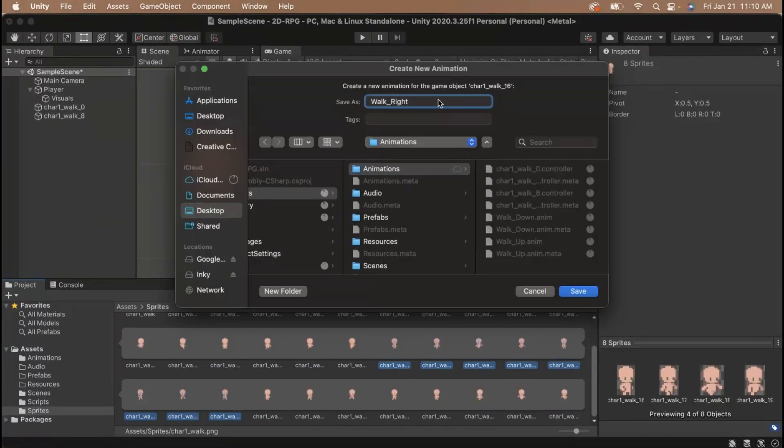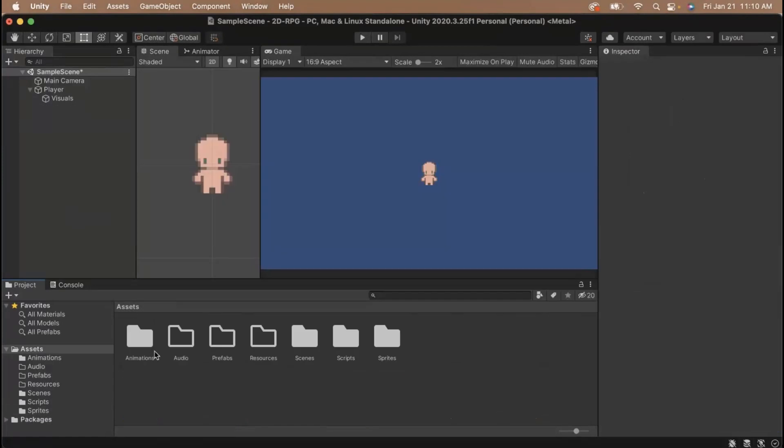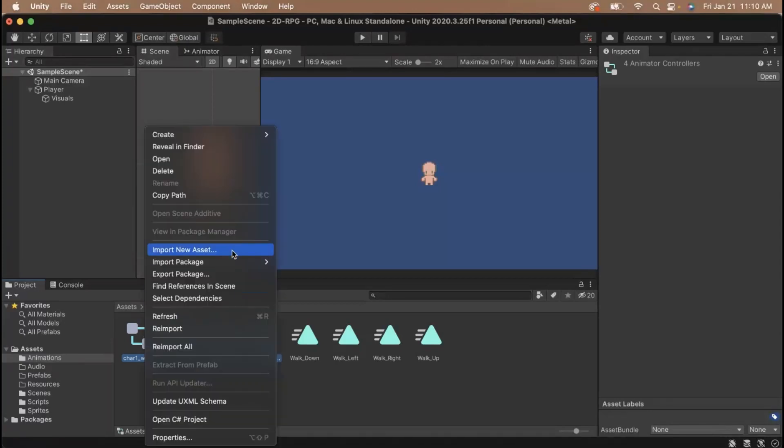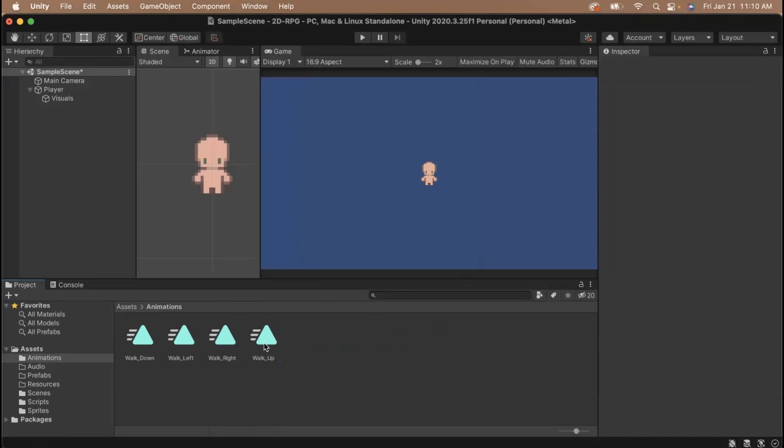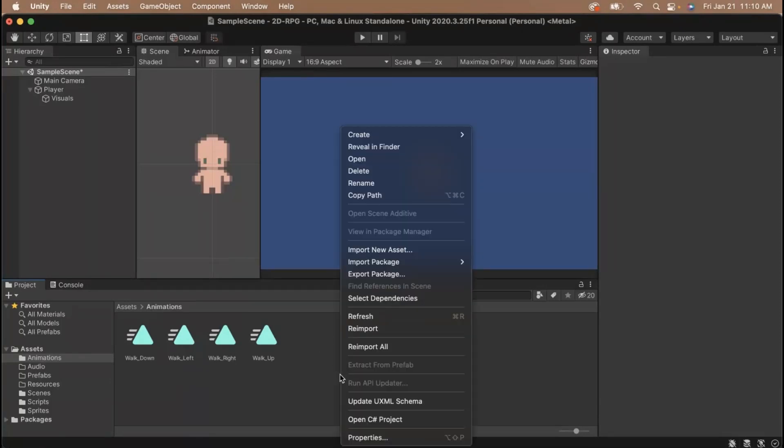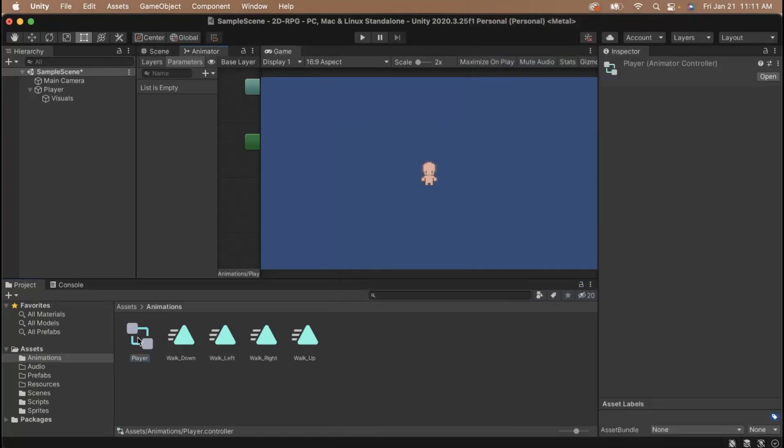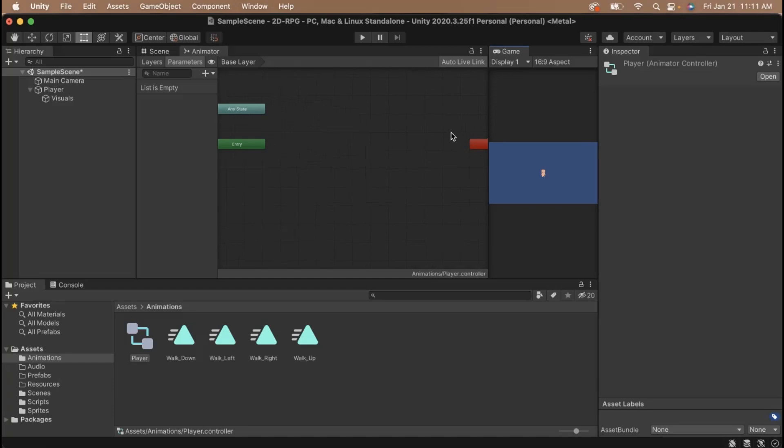Now that we have our animations created, we can set them up. Go to your animations folder. You'll notice that with each animation, an animation controller was created for each of them. Delete the animation controllers as we won't be using them. We want to create our own animation controller that controls how the player will go from walking up to walking left. Let's right click and create a new animation controller and let's name it player. Double click on it to open up the animator window. This window is the animator window. It is used to set up finite state machines for animations so that we can transition between animations when certain conditions are met.